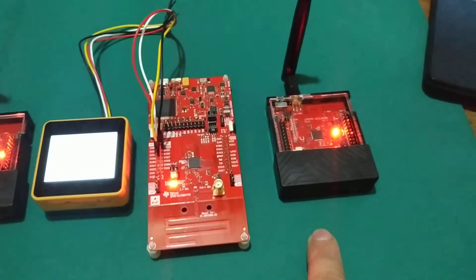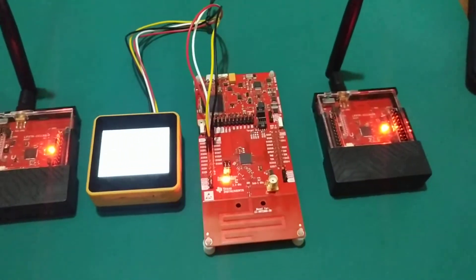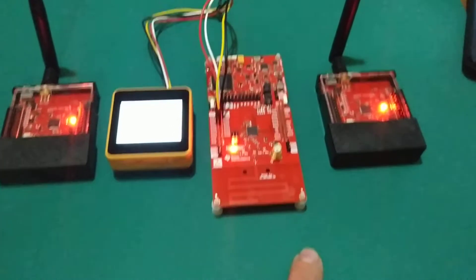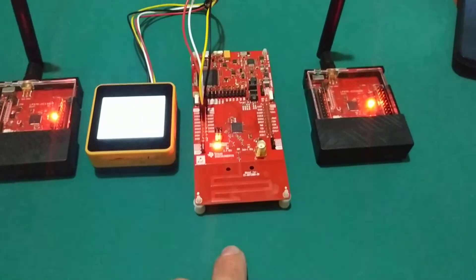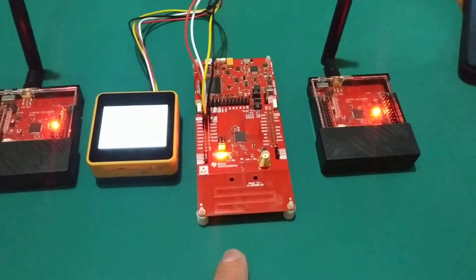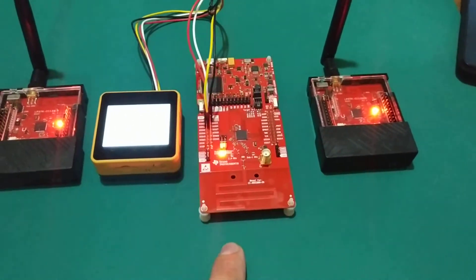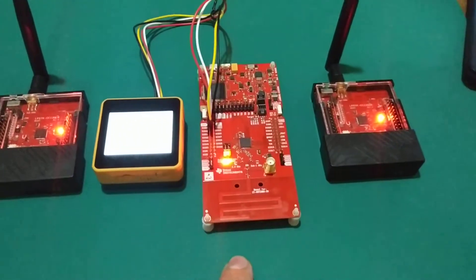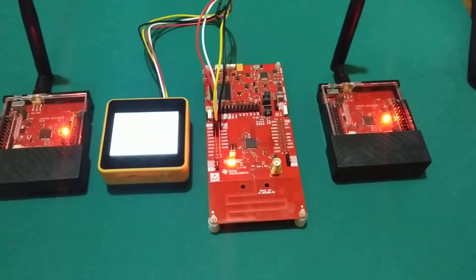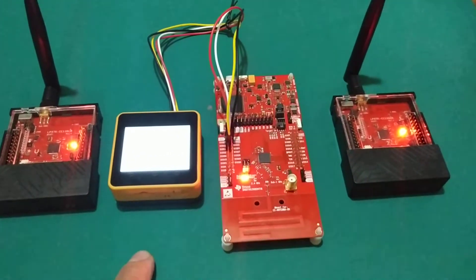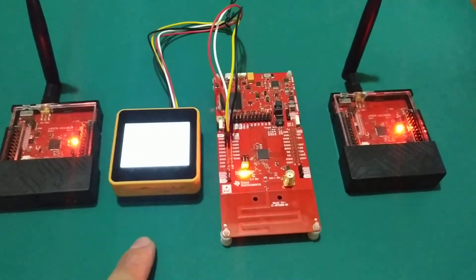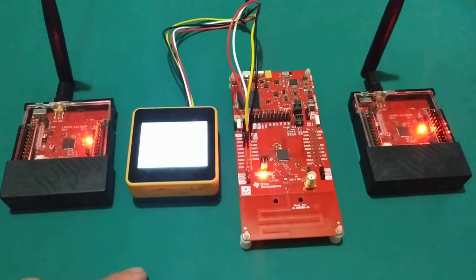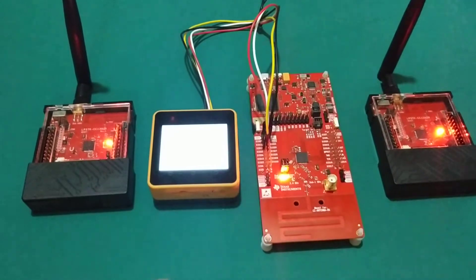The data from each sensor node is sent to the collector using Sub 1 GHz, and the data collected from the sensor node is sent to the AWS IoT EduKit using UART interface.